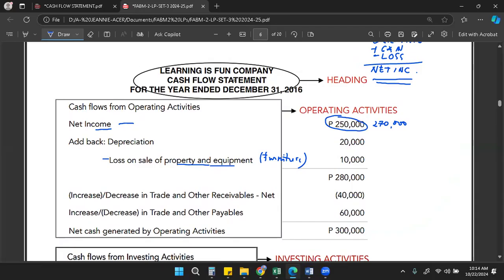To present each item only once in the cash flow statement, we remove the effect of the loss on sale from net income. Since the loss previously reduced the net income, we add it back. Both depreciation and loss on sale are non-cash transactions — that is why they are not cash. So we have 250 plus 20 plus 10 equals 280.